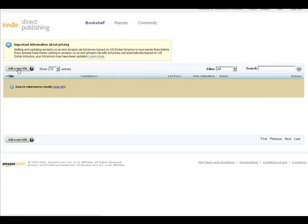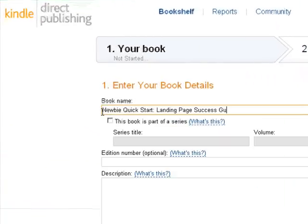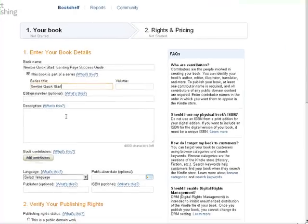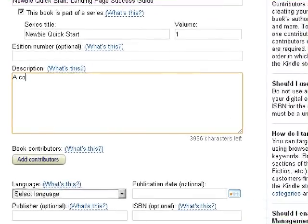This is the Kindle Direct Publishing interface. You can just log into your account and go through the center. All you need to do is enter your book details — first your title, and then if it's part of a series, you can put the name of the series and the volume, and then type in a simple description.